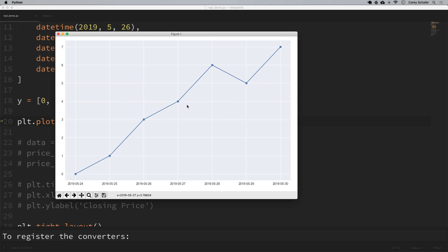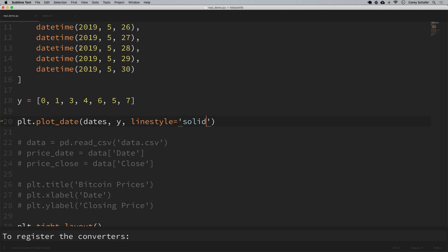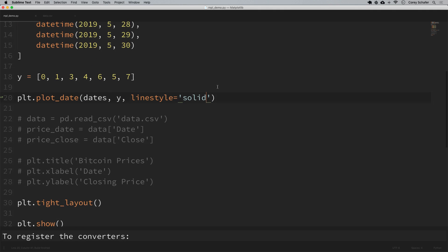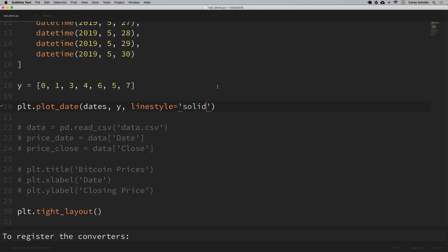One way that we can do this is to run the auto format x date method on our figure, and this will rotate our dates so that they fit a bit nicer and change their alignments and things like that. Now we haven't talked much about figures and axes in this series yet - that is going to be in the subplots video in a couple more videos, but basically this is going to be a method on our figure and not on this pyplot object that we have been using.